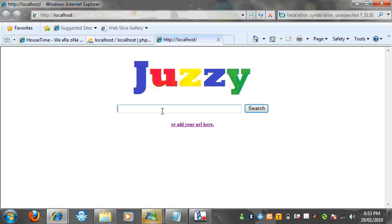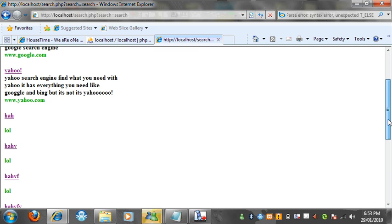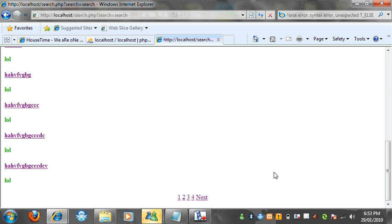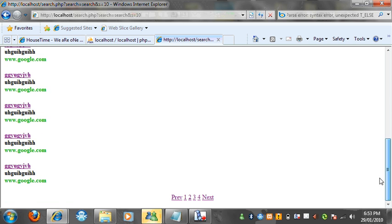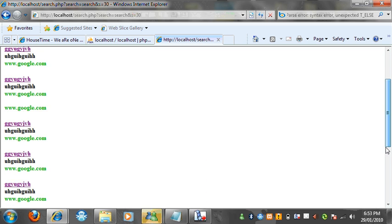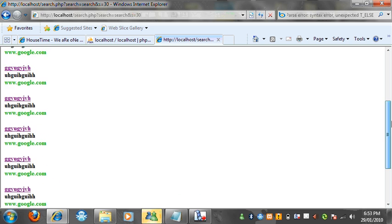I'm going to search search, and it's come up with 39 results for search. As you can see the links on the side, it's got the next and previous button. Next and previous. It shows all the pages with how many results, and it displays 10 results on a page.